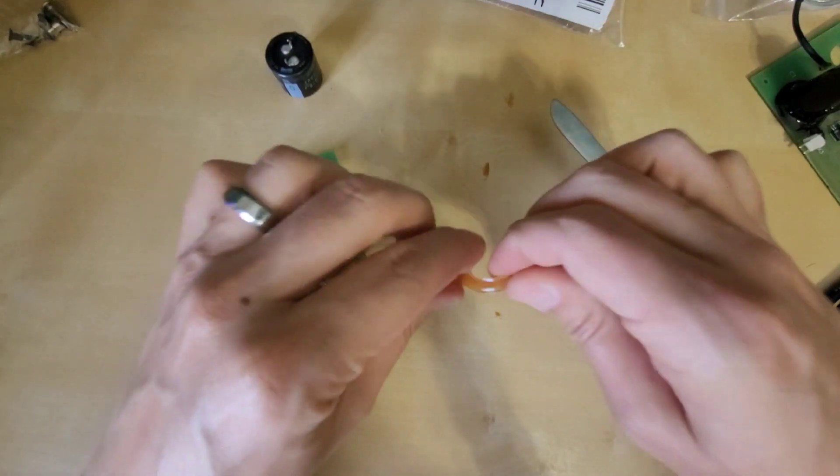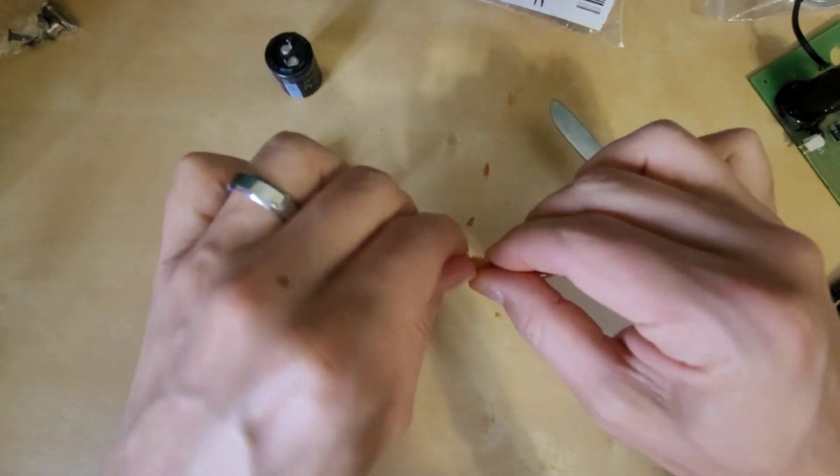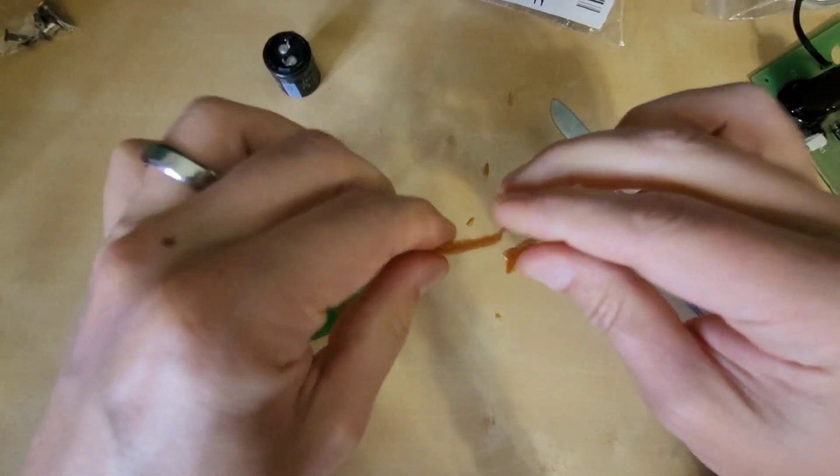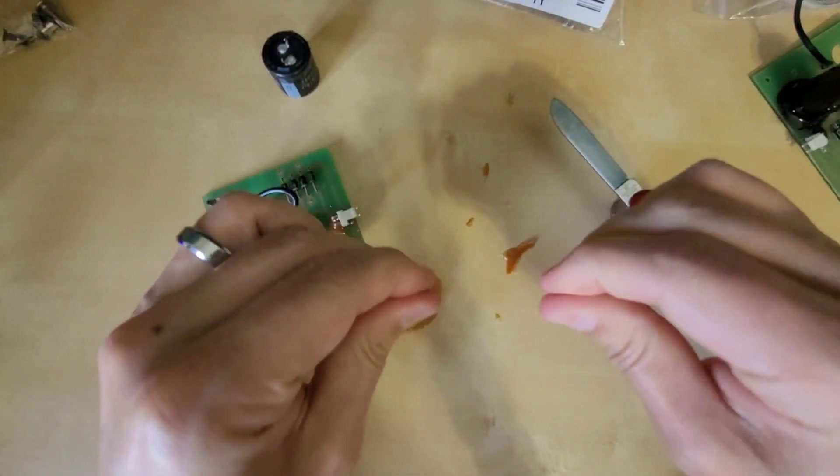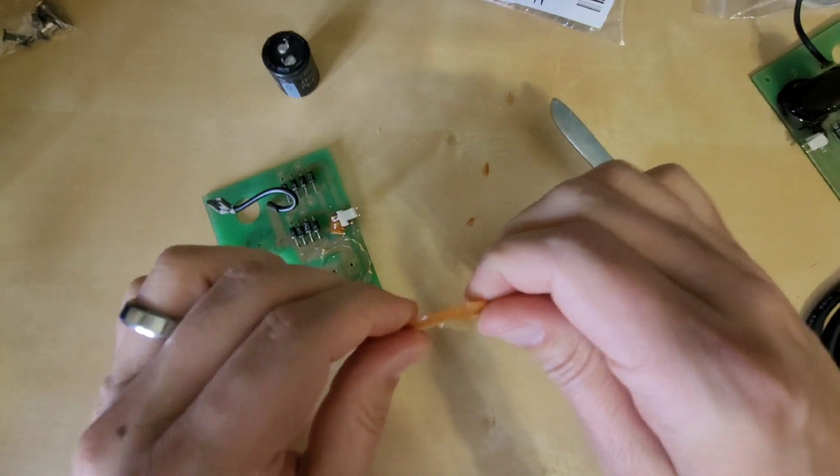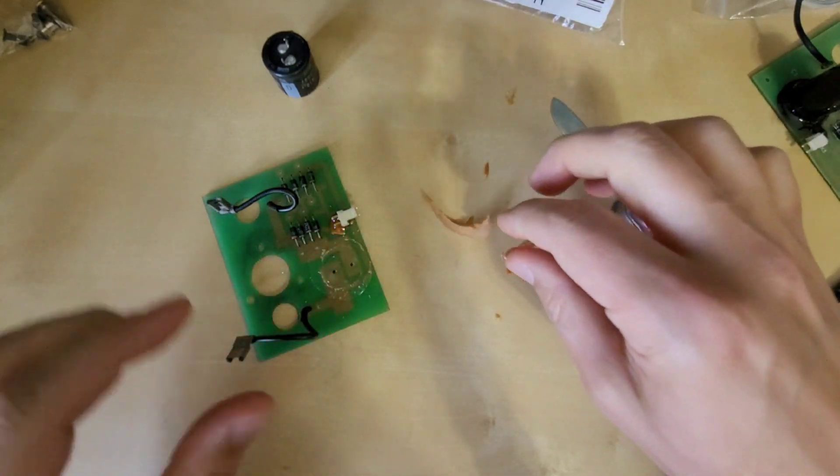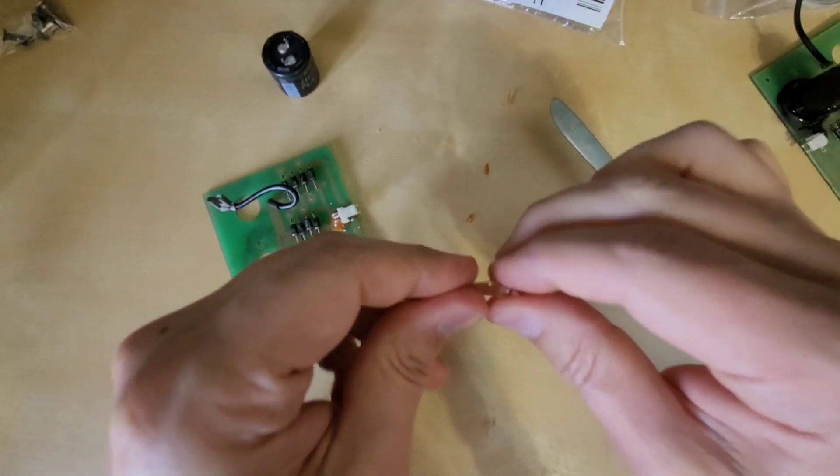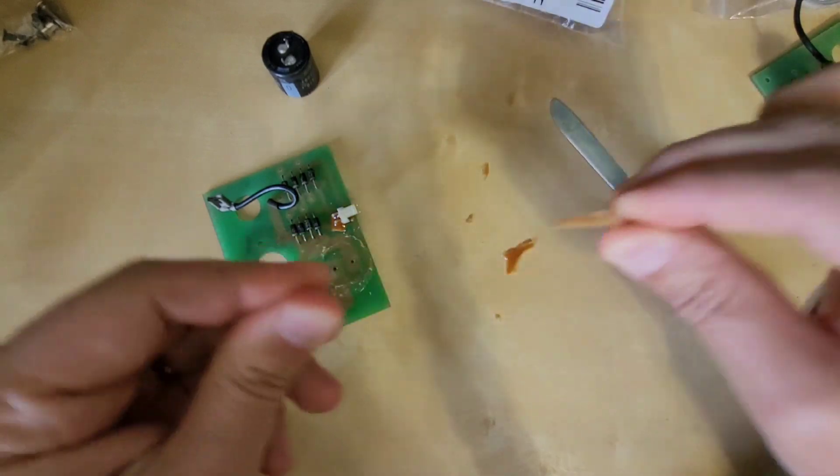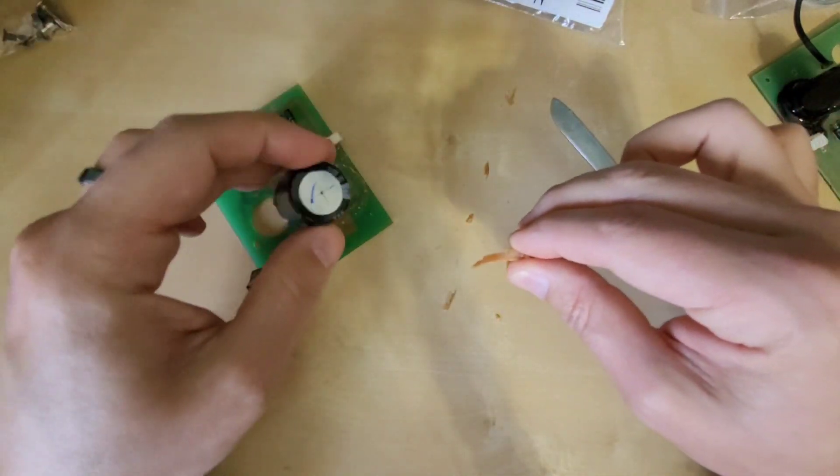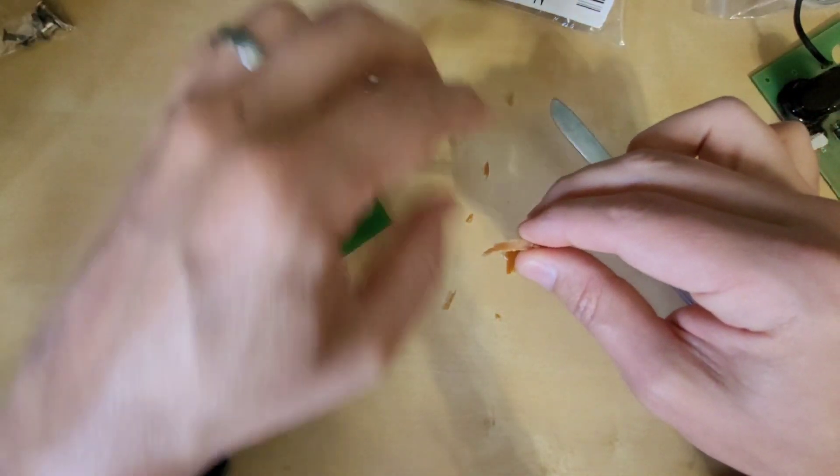And again, it's pretty pliable when it's heated up, but it's usually a little bit harder when it's dry and at normal temperature. But this is what prevents it from vibrating off of the board here.